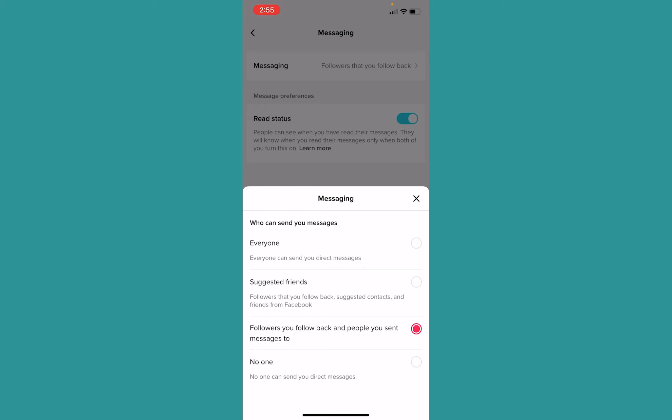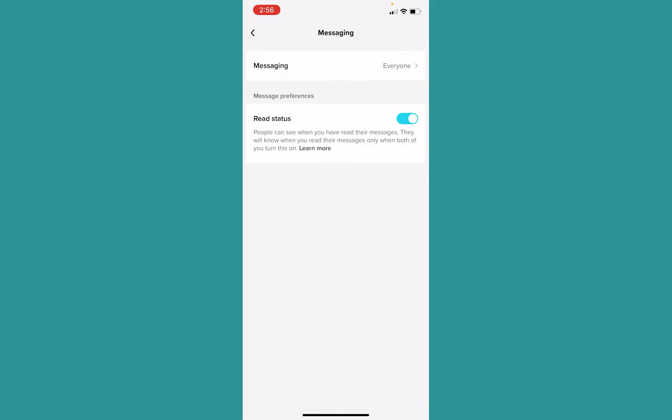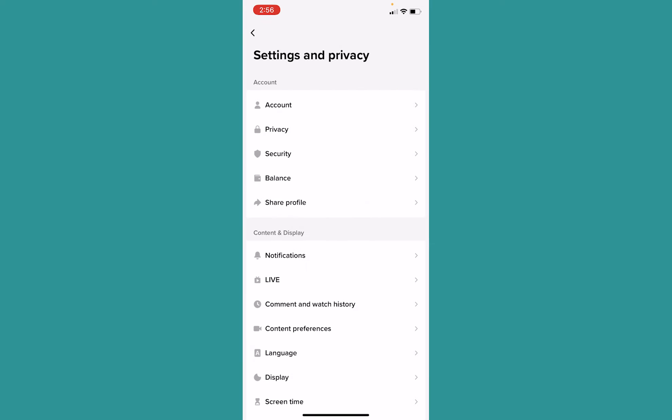So in that case, that might also be the reason you're not able to send a message — you might not be following the person, or the other person might not be following you, so you're not able to message each other. Make sure to click on Everyone so everyone will be able to message you, and your problem should be fixed.